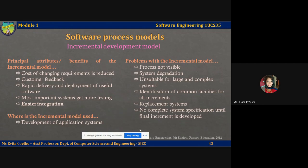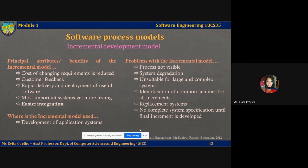From a management point of view, incremental development has a few problems. First, the process is not visible. Managers need regular deliverables to measure progress. If systems are developed quickly, it is not cost-effective to produce documents that reflect every version of the system, as in the case of the waterfall model. System structure tends to degrade as many new increments and features are added. Unless time and money is well spent on refactoring to improve the software, regular changes and amendments to the system tend to corrupt the system structure, making further software changes increasingly difficult and costly.